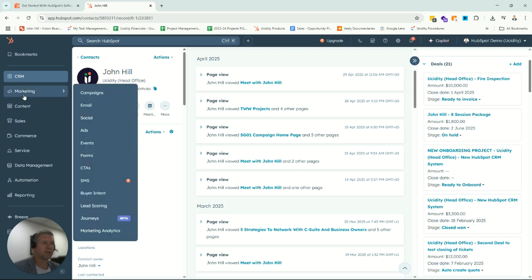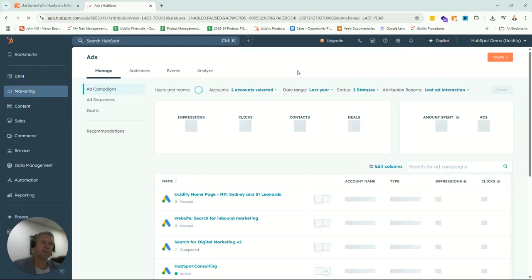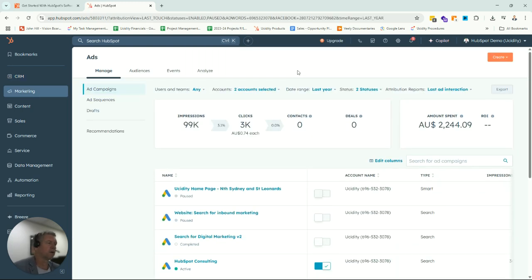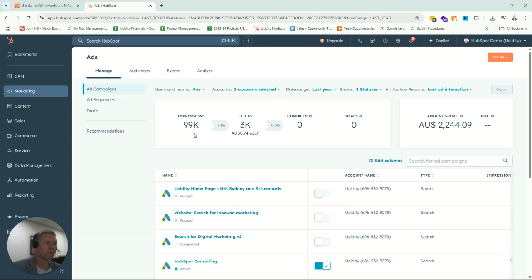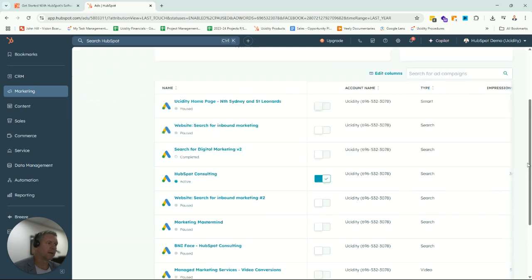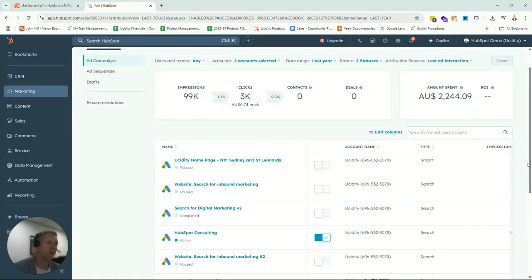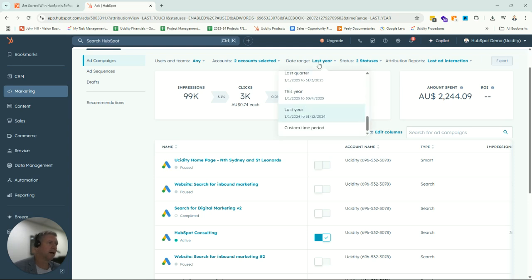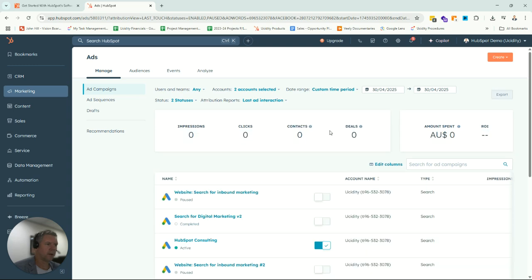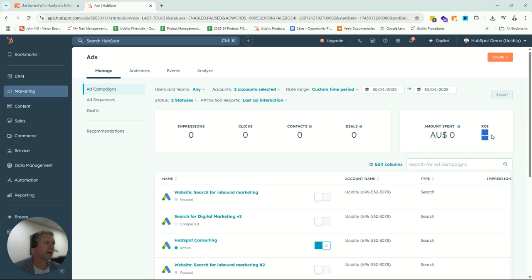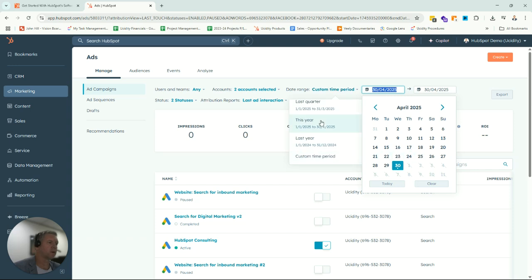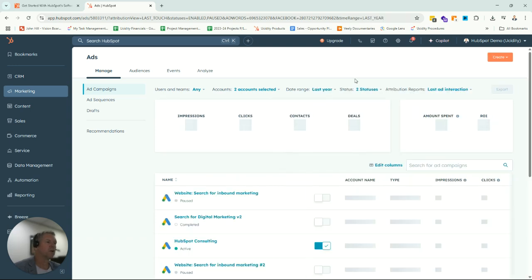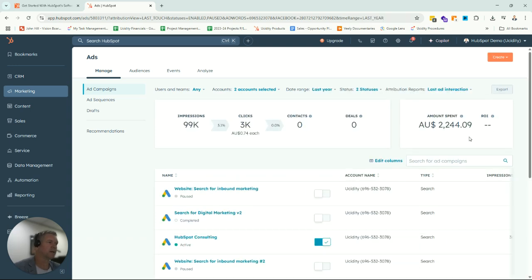Let's jump into the marketing section now. We've got our ads here. If you have paid ads running, whether it be Google, Facebook, LinkedIn, those types of paid services, HubSpot will tell you how your ads are performing. As an example, we'll see how many people have seen it, how many people have clicked, how many new contacts you've created over the last few months, how many new sales deals were created off the back of it, how much you spent, and how much of that converted into actual business.